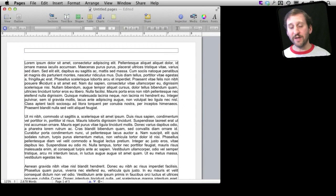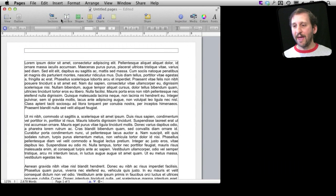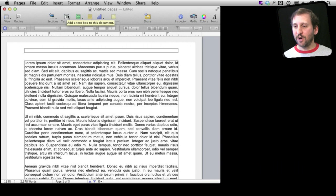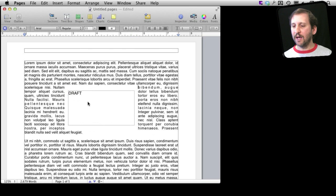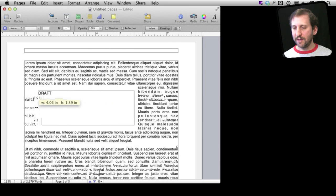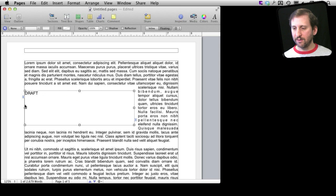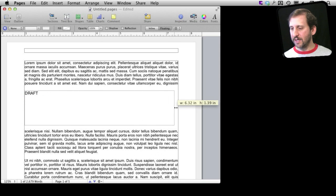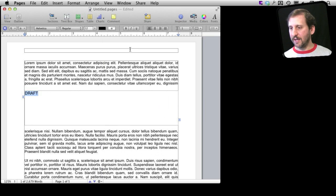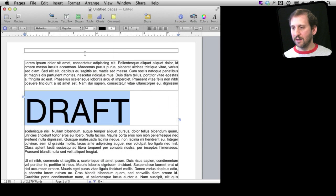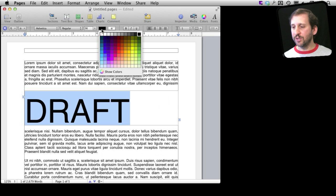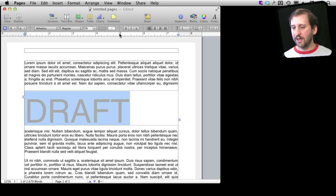Here I am in Pages and I've got some sample text in place. I want to add the big word 'Draft' behind all this text, so let me start by creating a text box and entering the word 'Draft' into it. I am going to make this a pretty large box. You can see it is pushing all of the text behind it out of the way — I'll take care of that in a second. I am going to change the font size to something pretty big, and also change the color to a light gray.